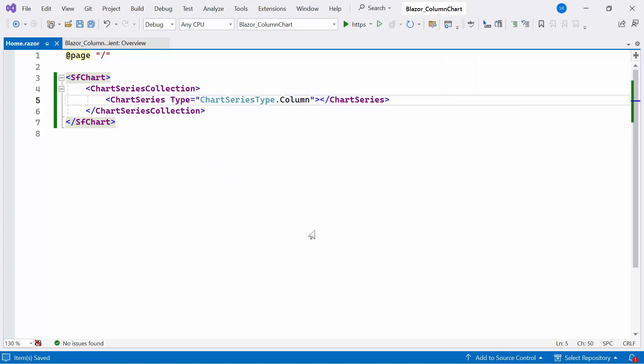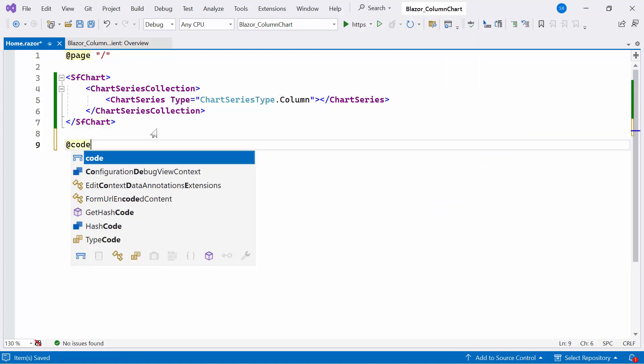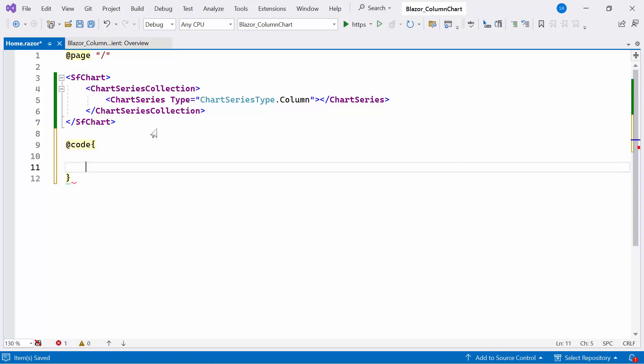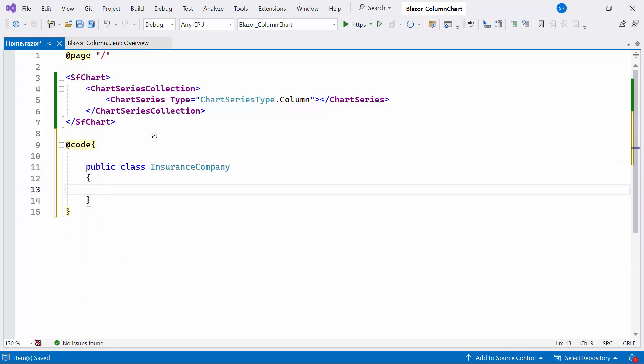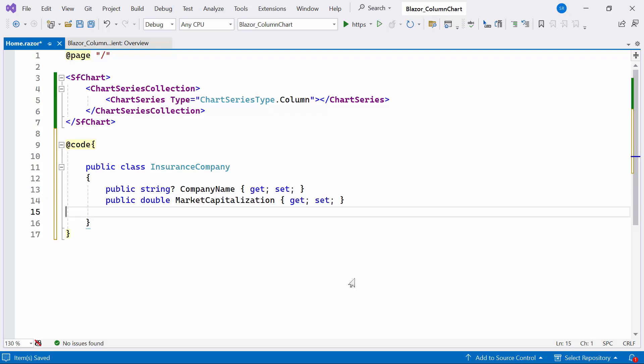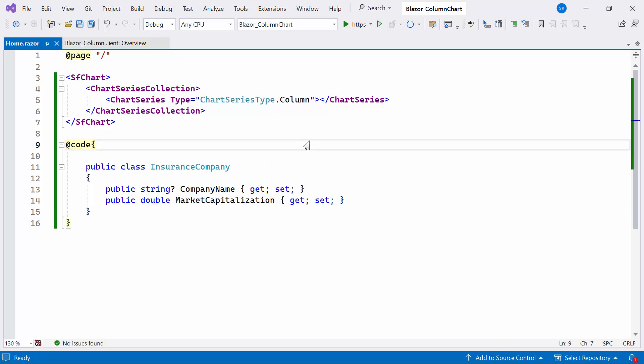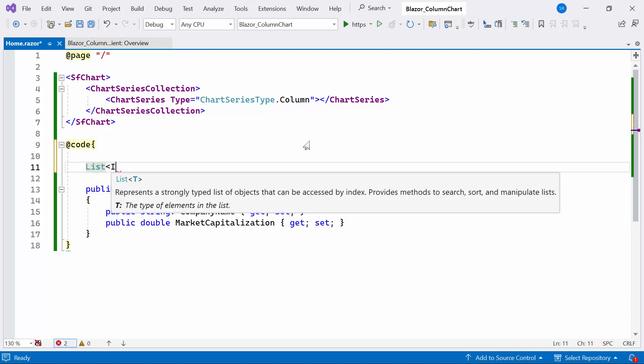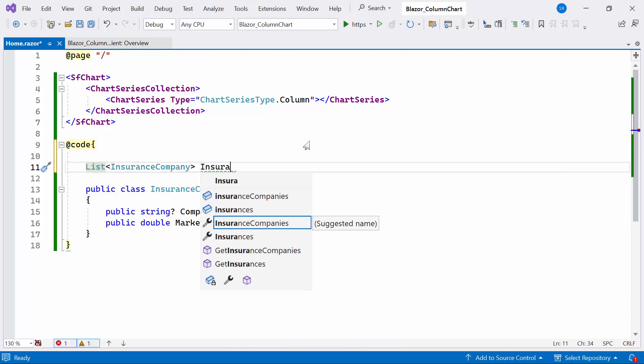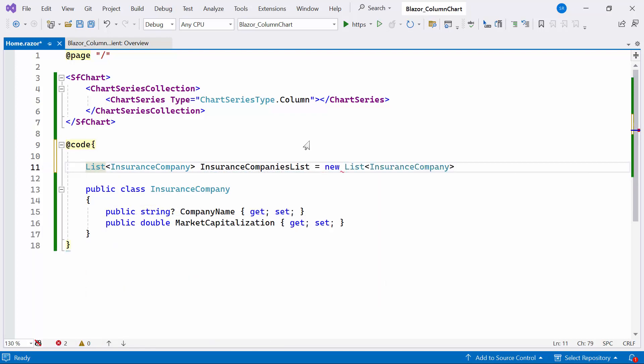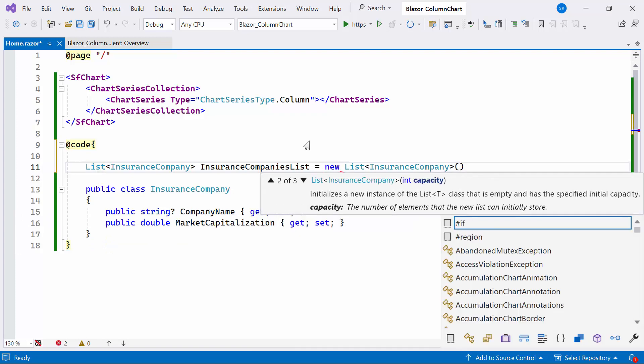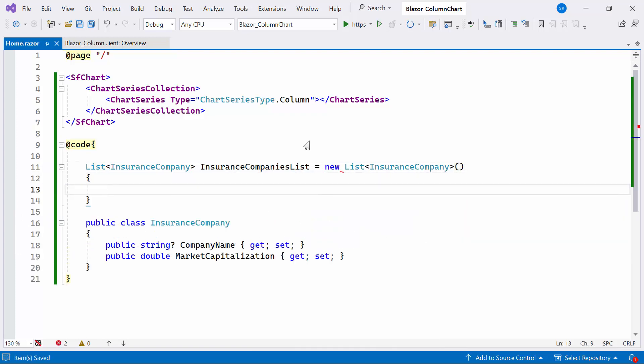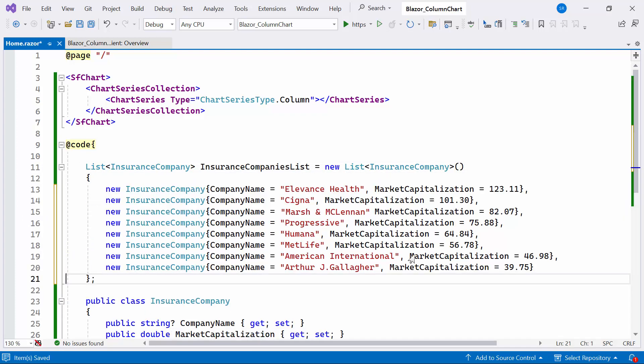To render a column series chart within the HomeRazor component, I first need to define the chart series collection tag, which is an array that can contain any number of chart series definitions. Since I'm planning to add a single column series chart, I define a single chart series tag with the type property set to column.